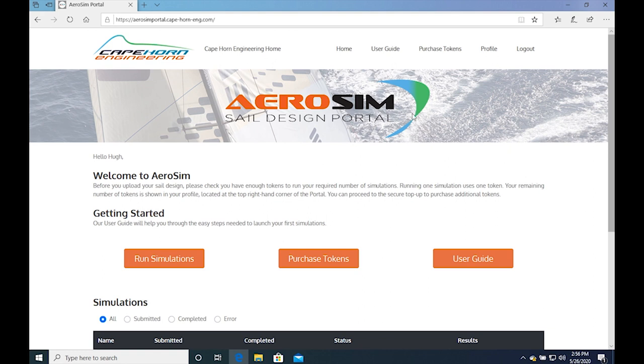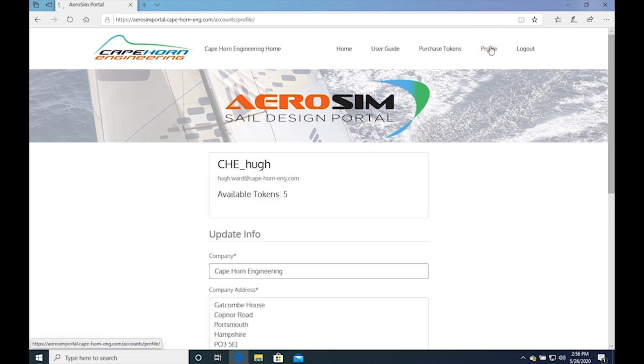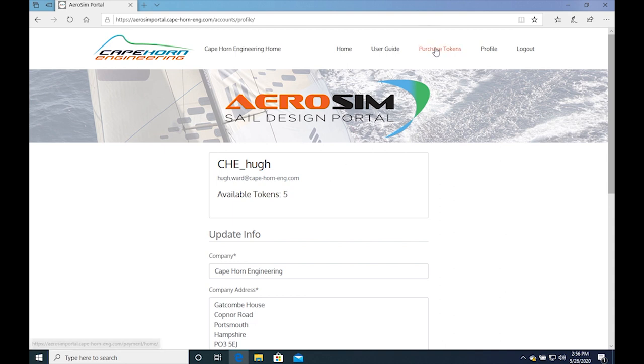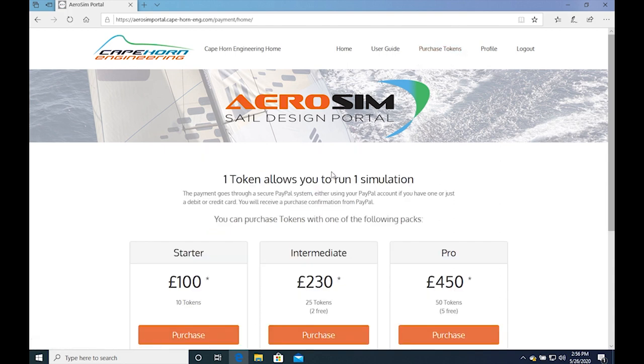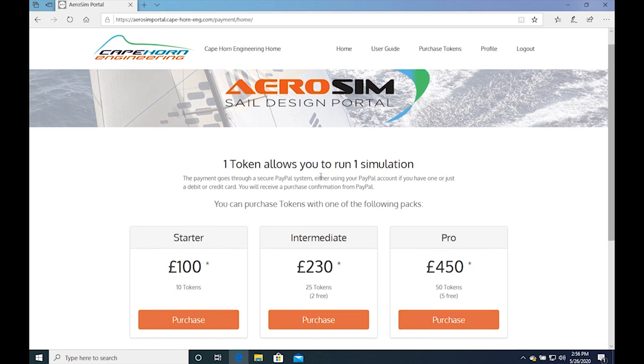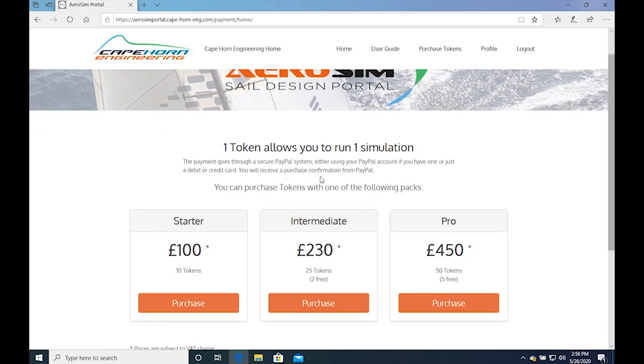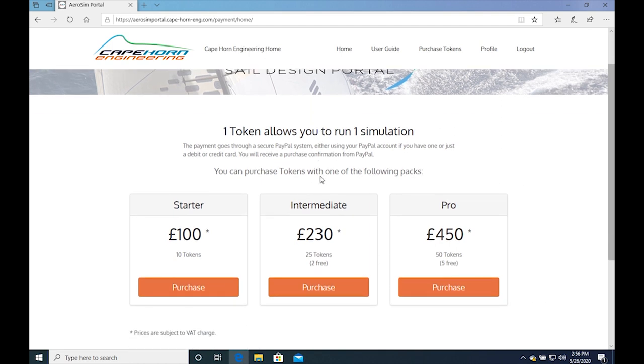Once the file is prepared, check your profile to see if you have enough tokens for the number of cases you want to run. We prepared a runmatrix with 3 cases so we have enough tokens here. But if you require more, you can purchase additional tokens.